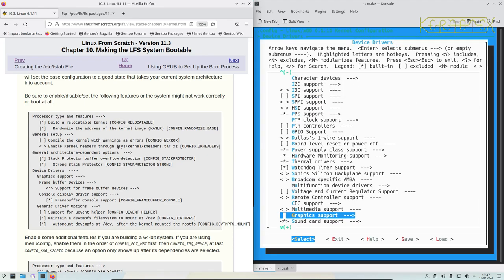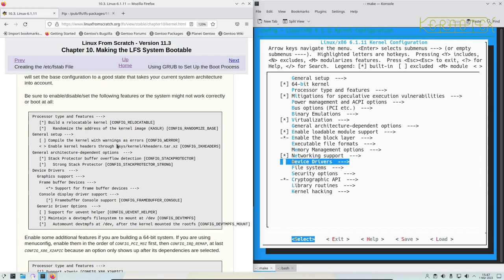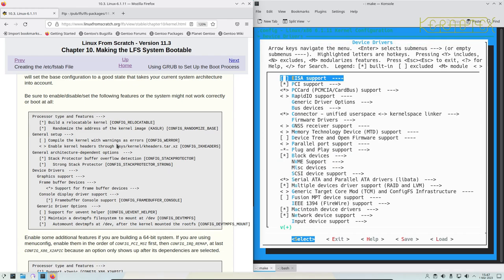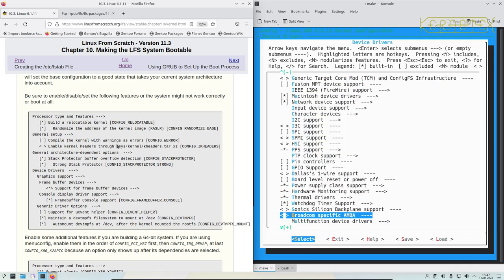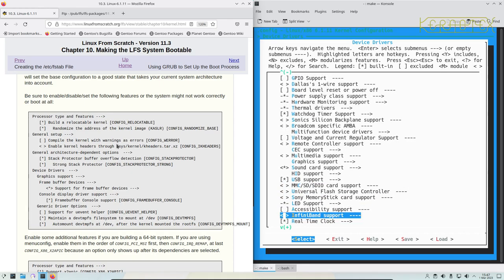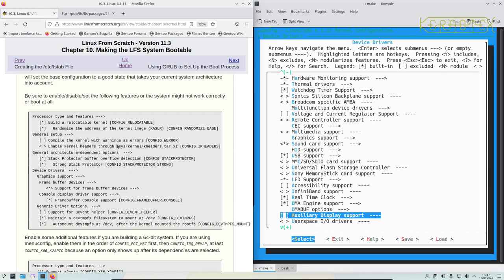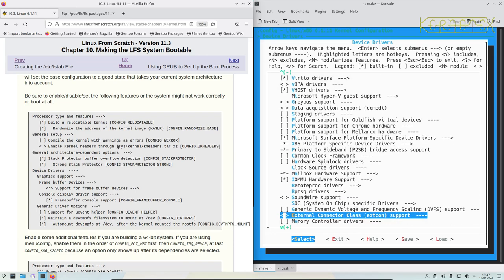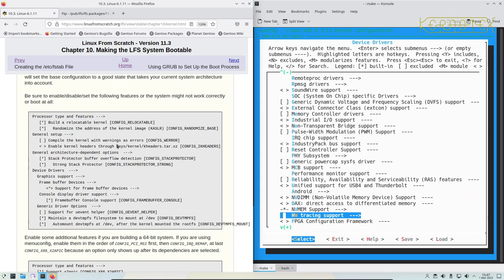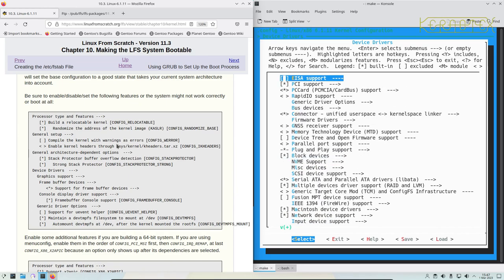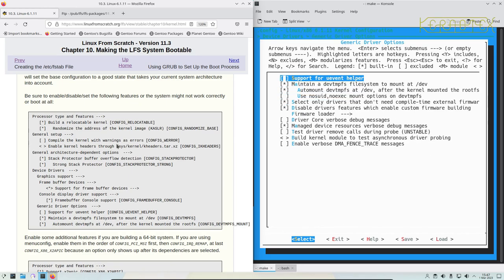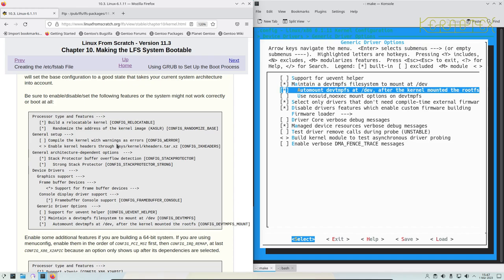Next we go to generic driver options, which is under device drivers. So let's look for that. Yeah, I think it's at the top. Oh yeah, there it is. So support for uevent helper has got to be unchecked. Maintain a devtmpfs file system is checked, and auto mount devtmpfs is also checked, so that's fine.